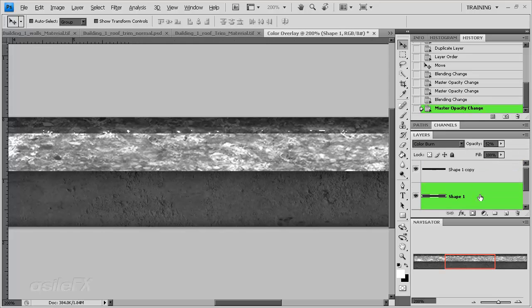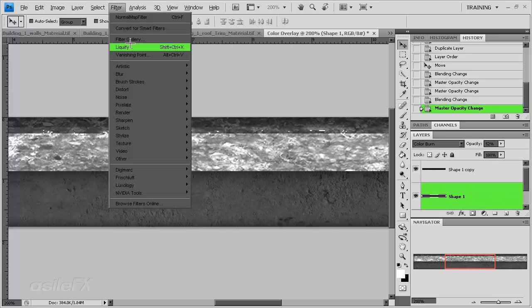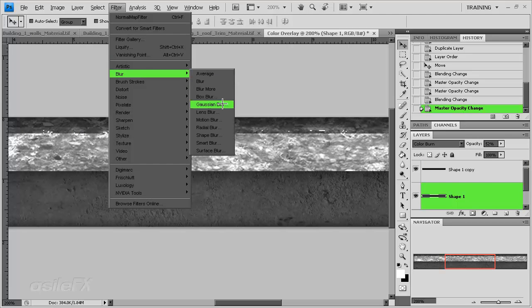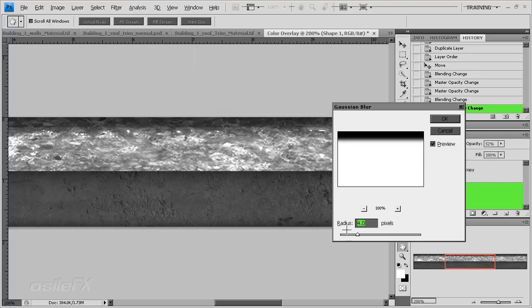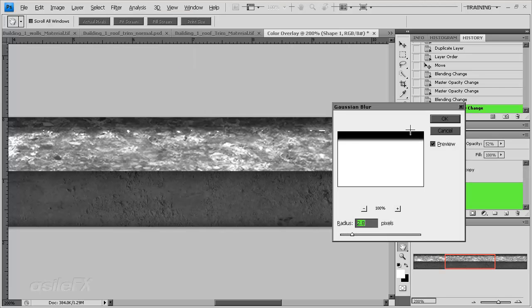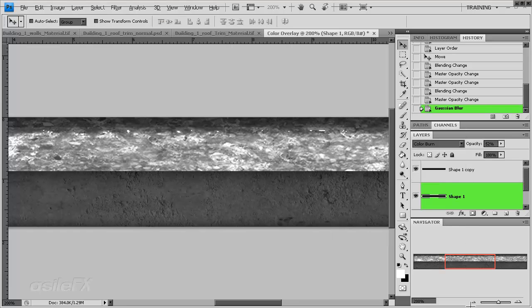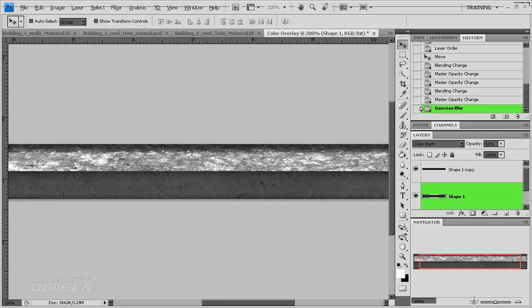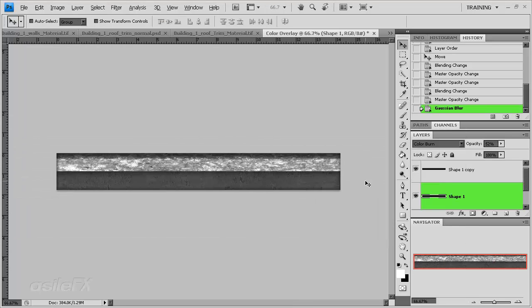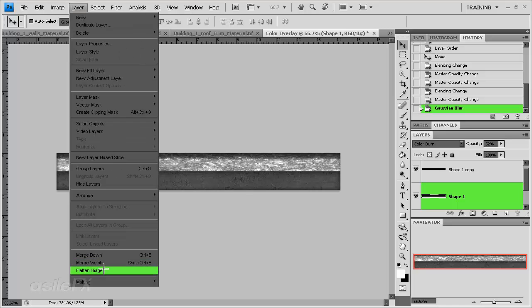One nice thing that might work for this is to blur. Filter, blur, Gaussian, and just do a little bit of a Gaussian blur on the edge. So it adds a little more variance.